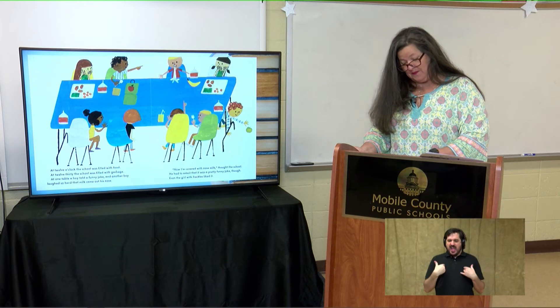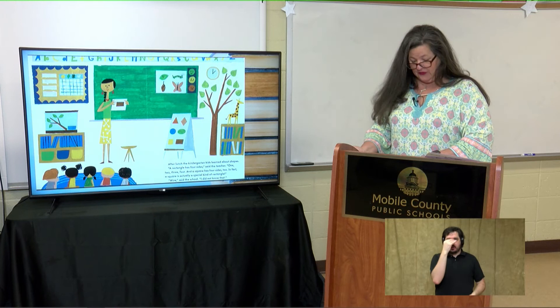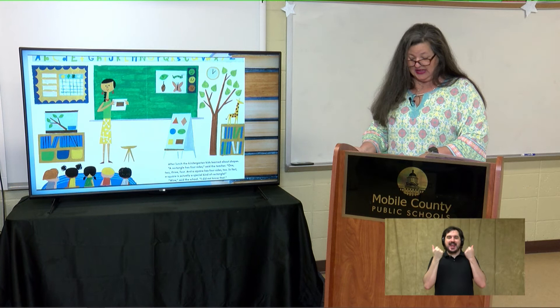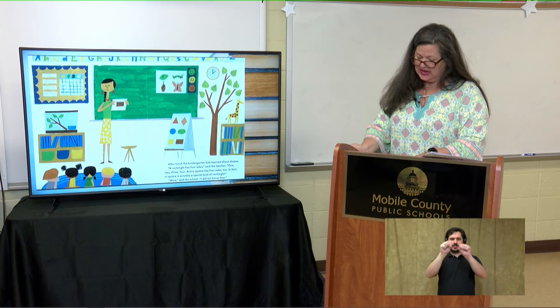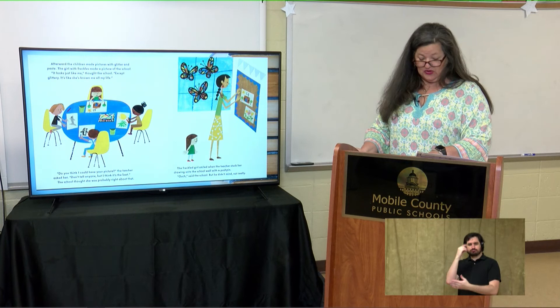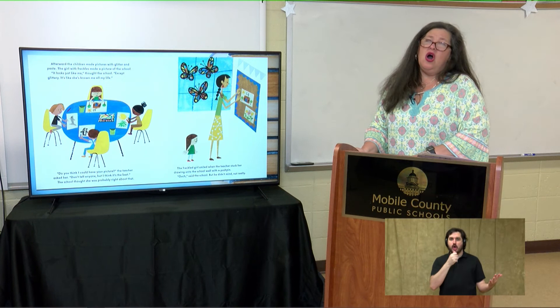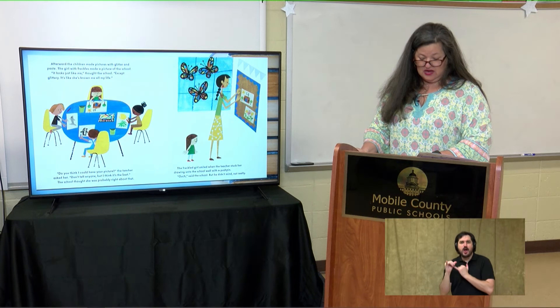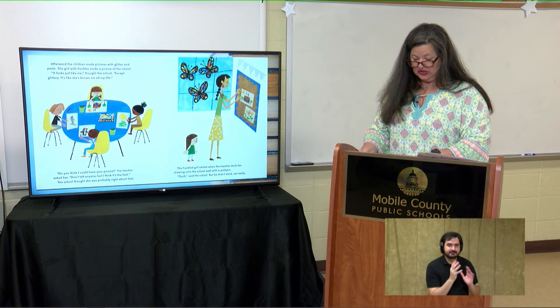He had to admit it was a pretty funny joke, though — even the girl with freckles liked it. After lunch, the kindergarten kids learned about shapes. "A rectangle has four sides," said the teacher, "one, two, three, four. And a square has four sides too. In fact, a square is actually a special kind of rectangle." "Wow," said the school. "I did not know that." Afterward, the children made pictures with glitter and paste. The girl with freckles made a picture of the school. "It looks just like me," thought the school, "except glittery. It's like she's known me all my life."